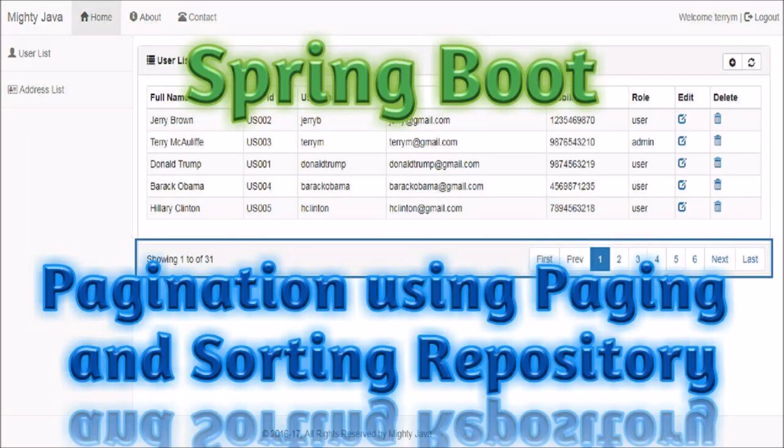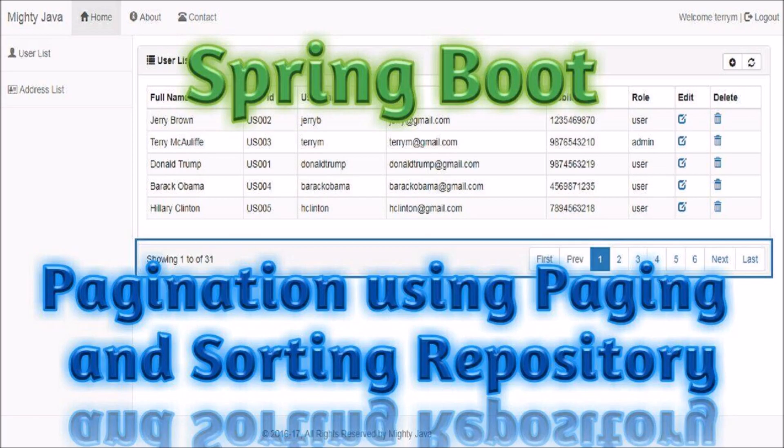Hey guys, welcome to our channel. Before starting the video, if you have not subscribed to our channel till now, then please subscribe it. And if you have not watched our previous videos, then watch it. In this video, we are going to see advanced level pagination.